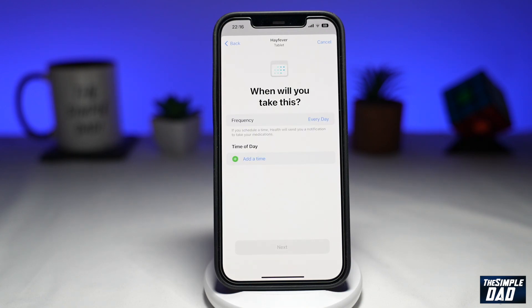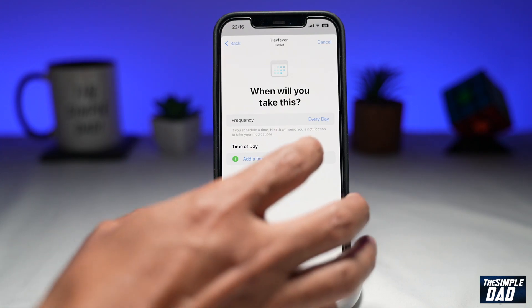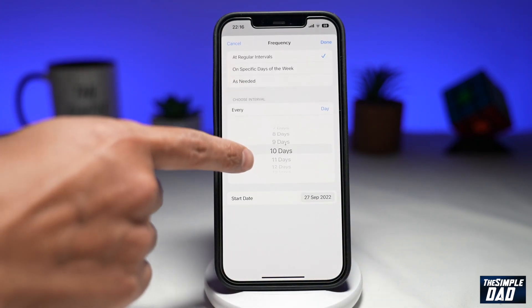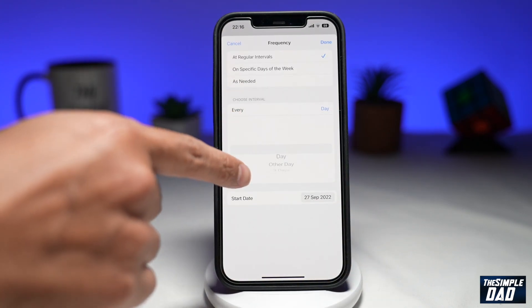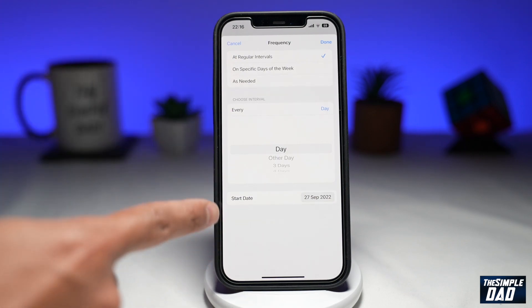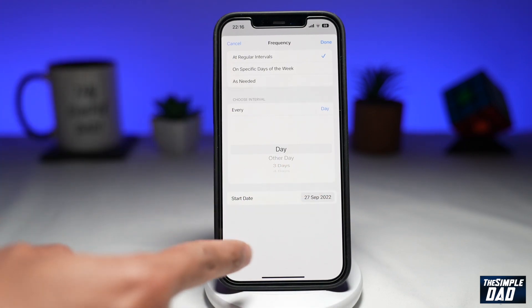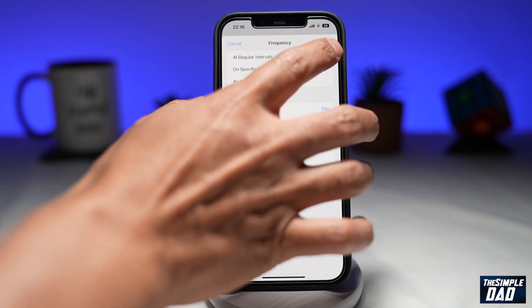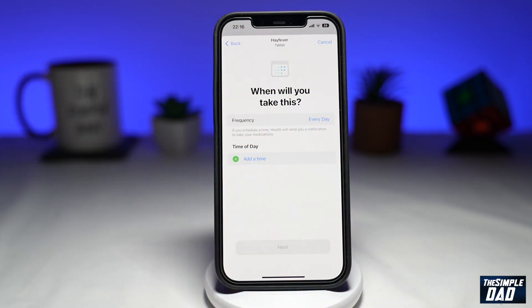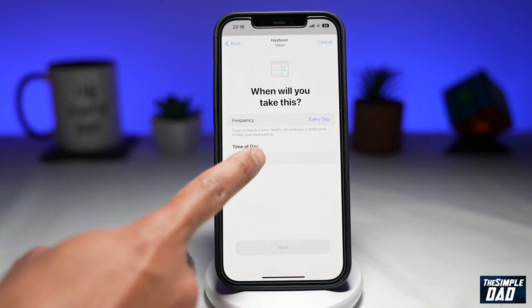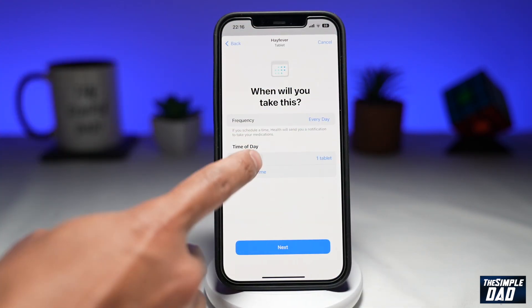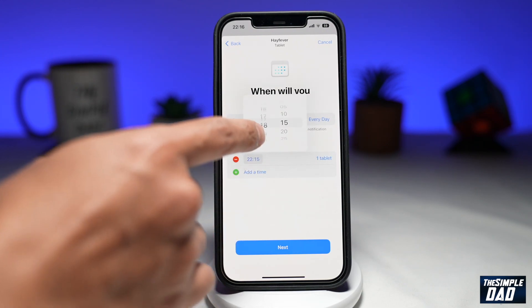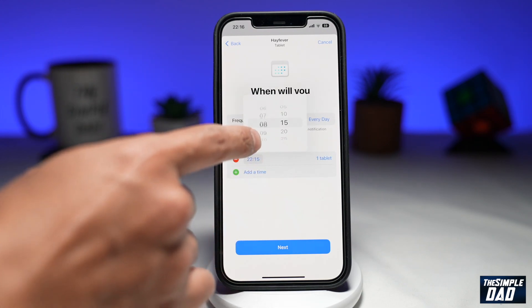On the next screen, you can add the frequency — for example, once a day, twice a week, or every single day. Below that, you can also add the start date. Then tap on Add a Time — for example, every morning at 9 o'clock I'll take the tablet.